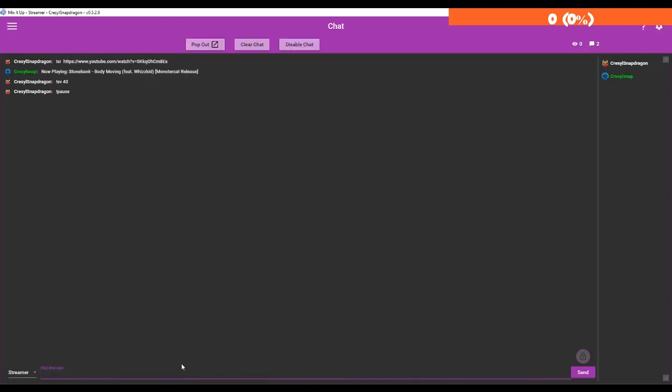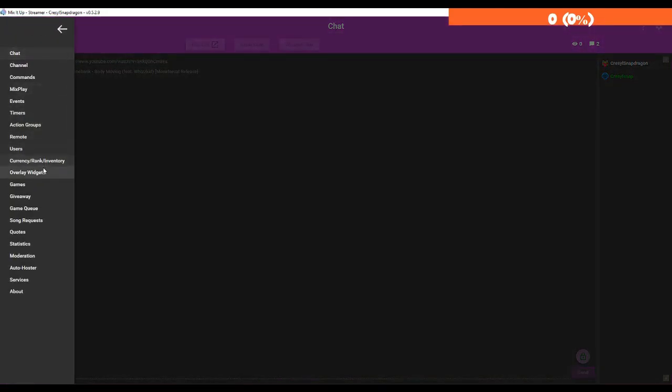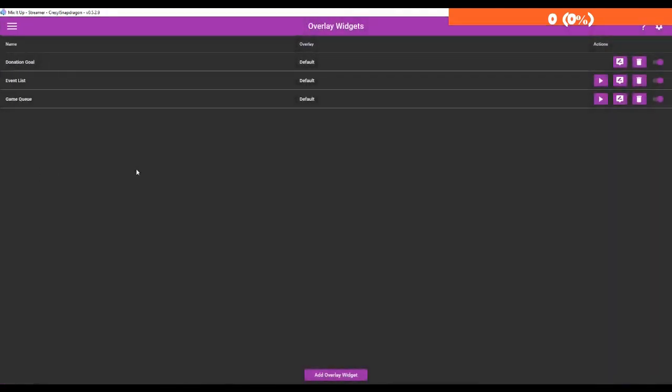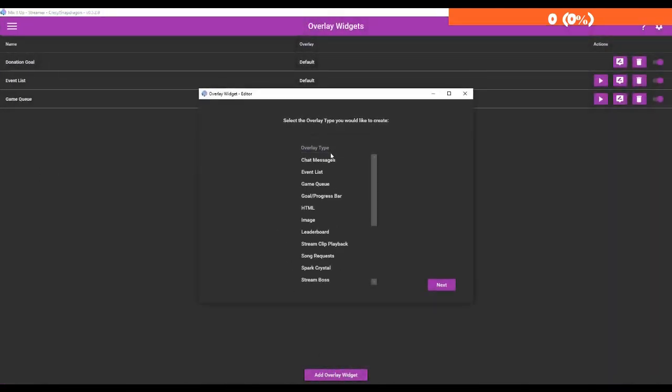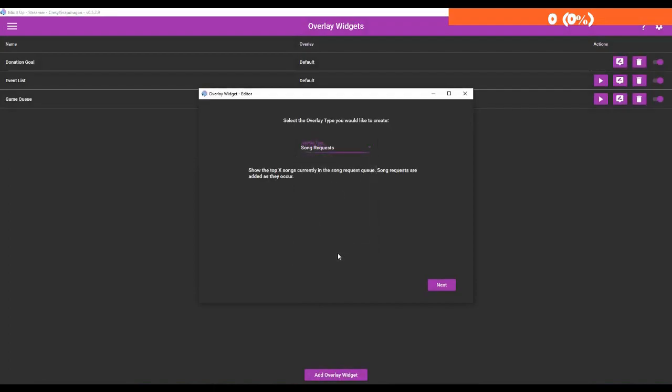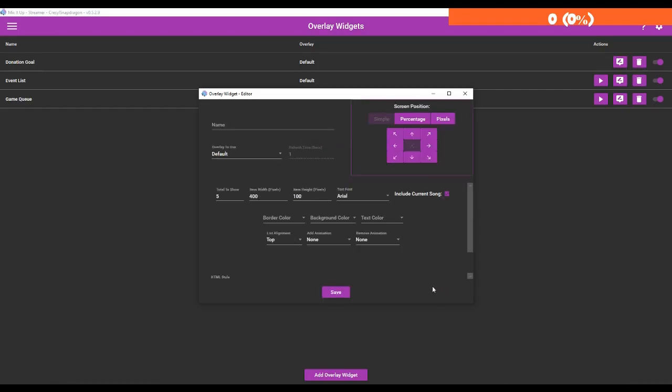And we can now pause it. But we can also, in addition to making all these commands, we can also make an overlay. So we're going to go to overlay, add overlay widget. Song request shows the top X songs currently in the song request queue. Song requests are added as they occur. So we're going to call this song request queue.